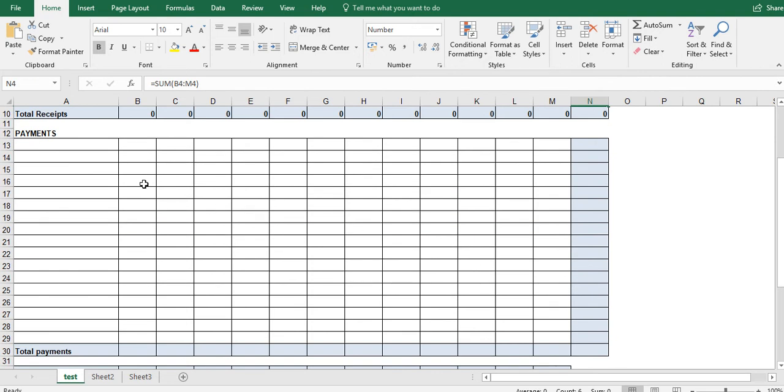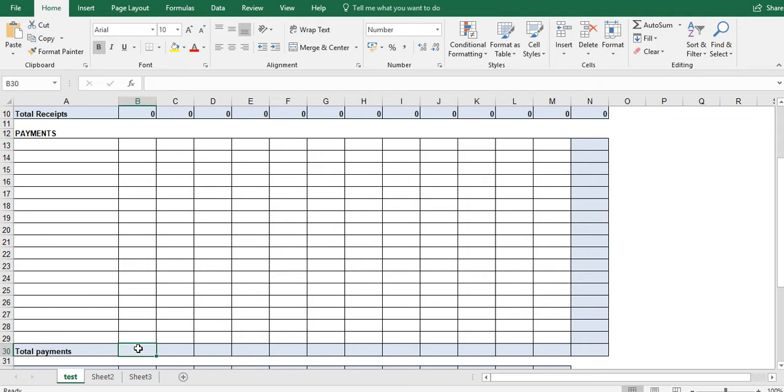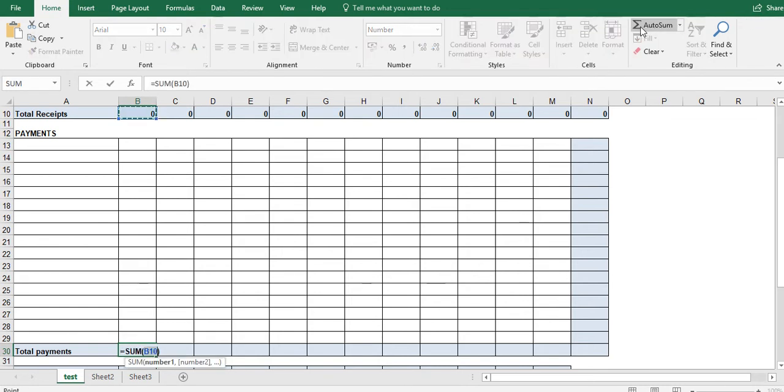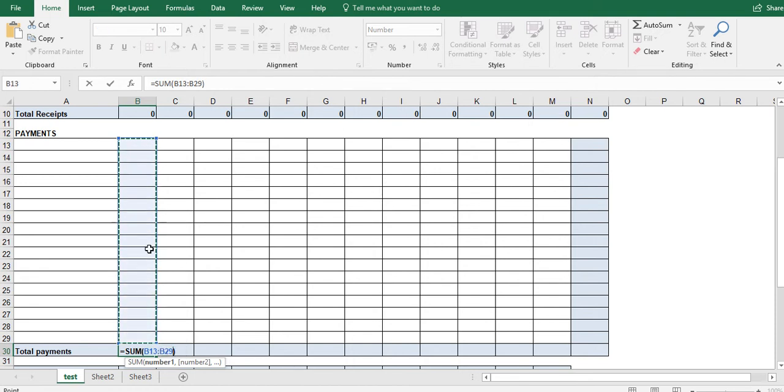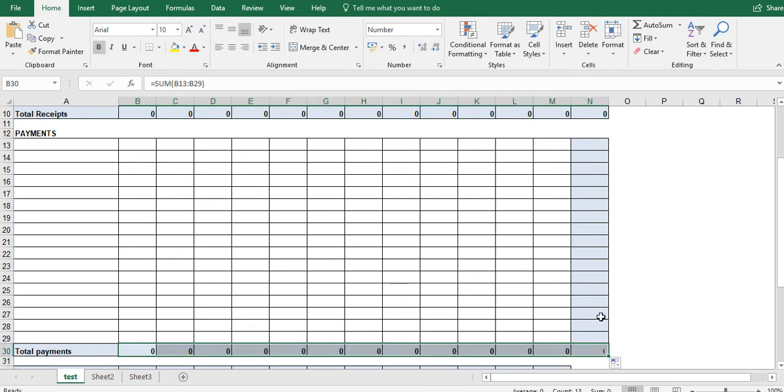The payment section works exactly the same way. So here I want to add up everything here, and the same thing for all of these. Here I want to add up everything up here. So put your left click in the cell you want to add everything up in. Click auto sum. Left click in the first cell. Drag it all the way down to the last cell, only to include the white cells. Click enter. Drag it across. Just like that.